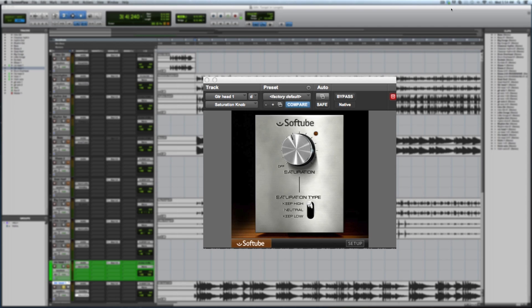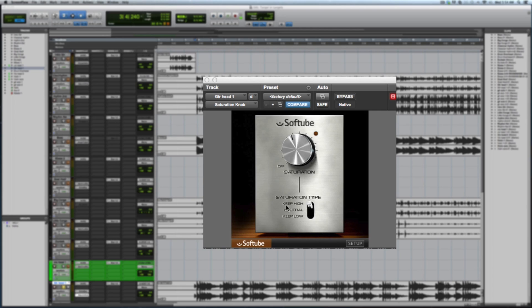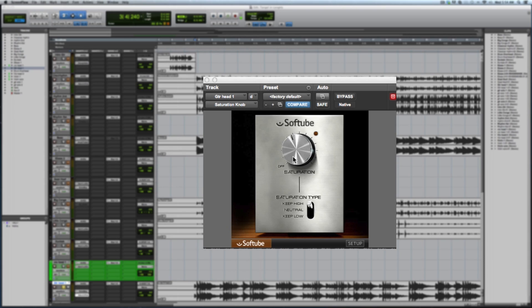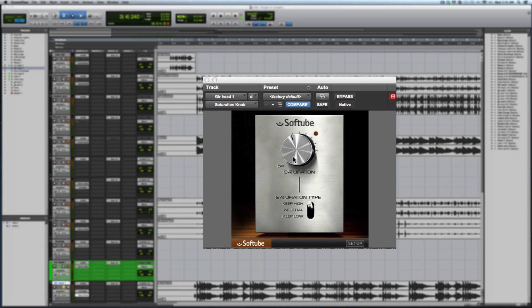It's a pretty sweet plugin, really self-explanatory. We just have three saturation types. Keep It High focuses the saturation on the higher end of the spectrum, so it'll give all its magic juice to the higher end. Keep It Neutral spreads it evenly across the board, which is nice sometimes.